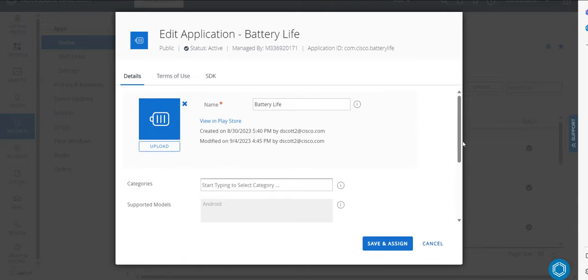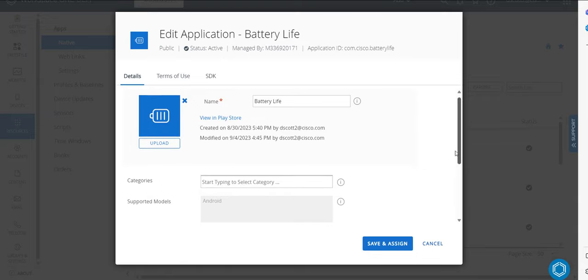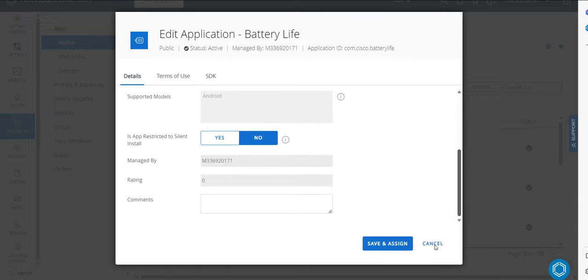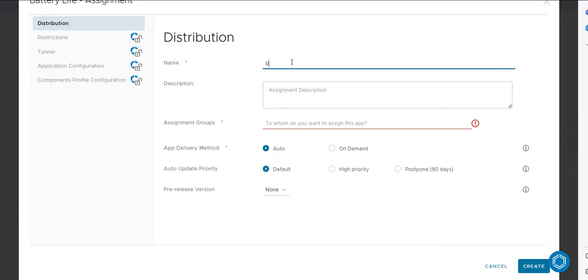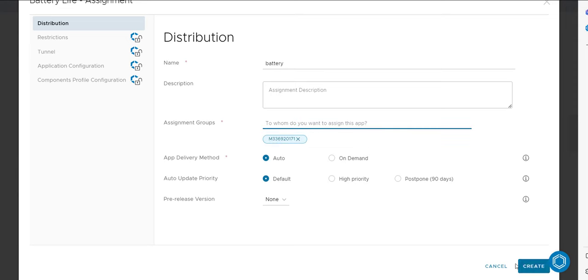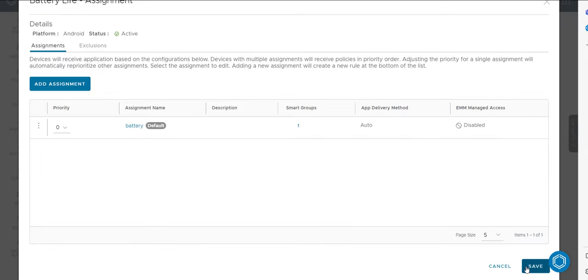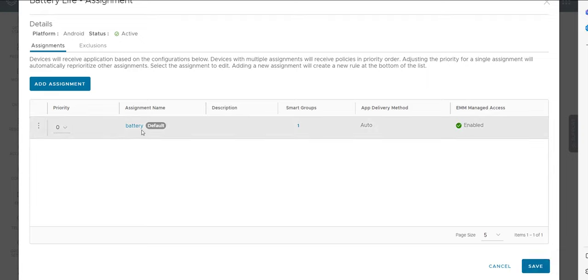So I save and assign and then what I would do is select the delivery method is auto, give it a name, and then choose the correct assignment group. And then I would create that. But before I save, the most important thing I need to consider is customizing the parameters. So for example, setting it to enable.